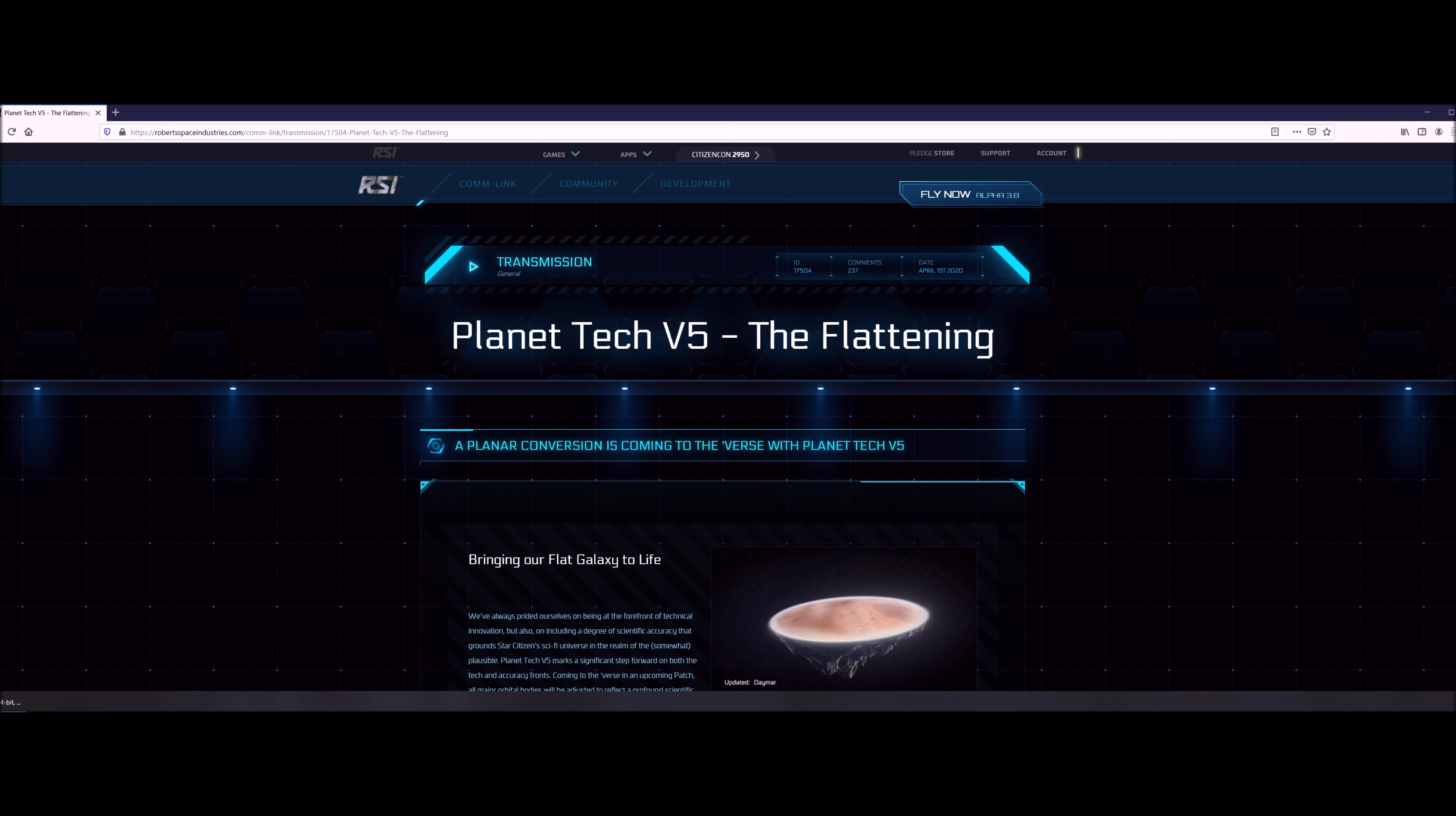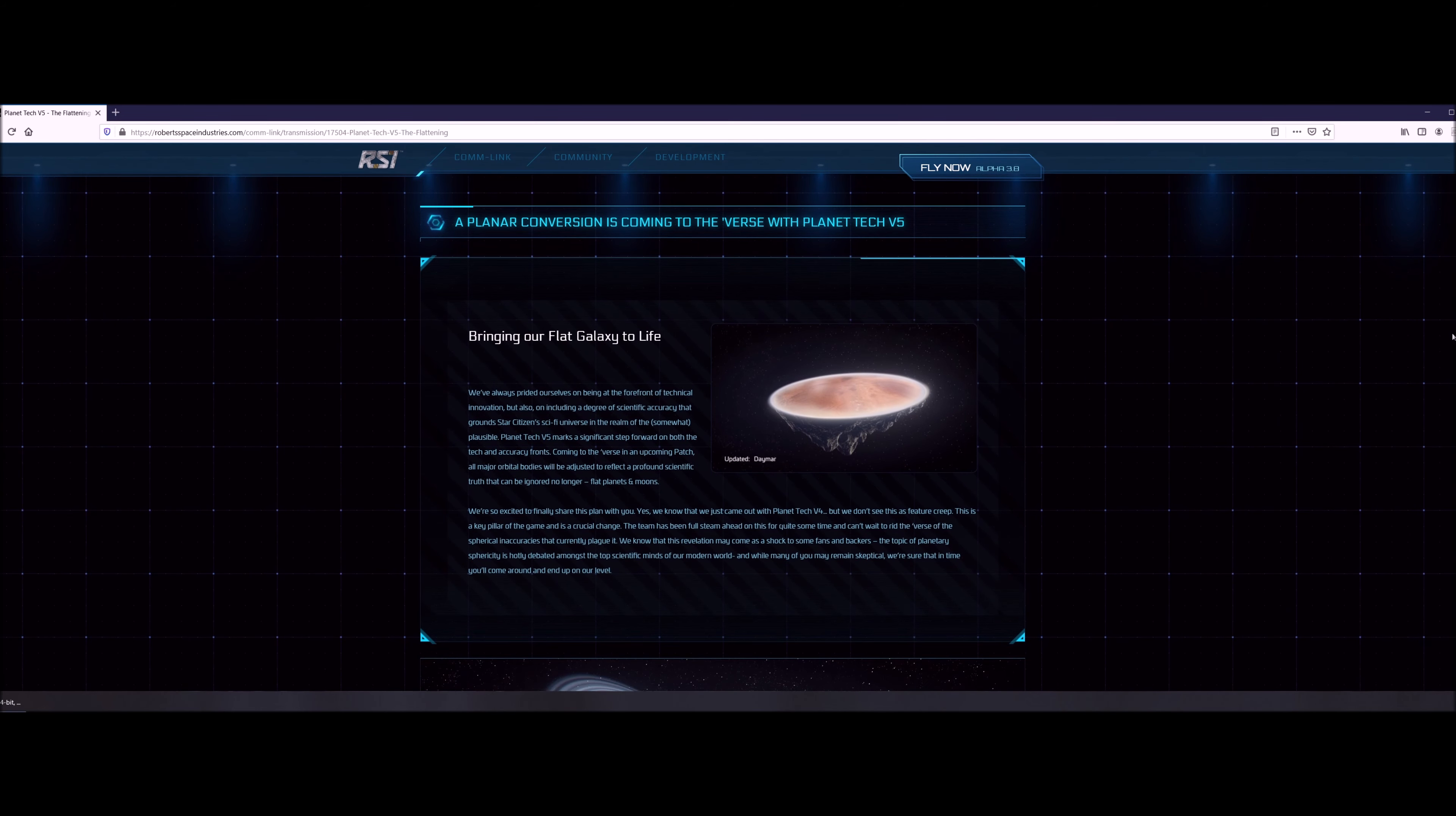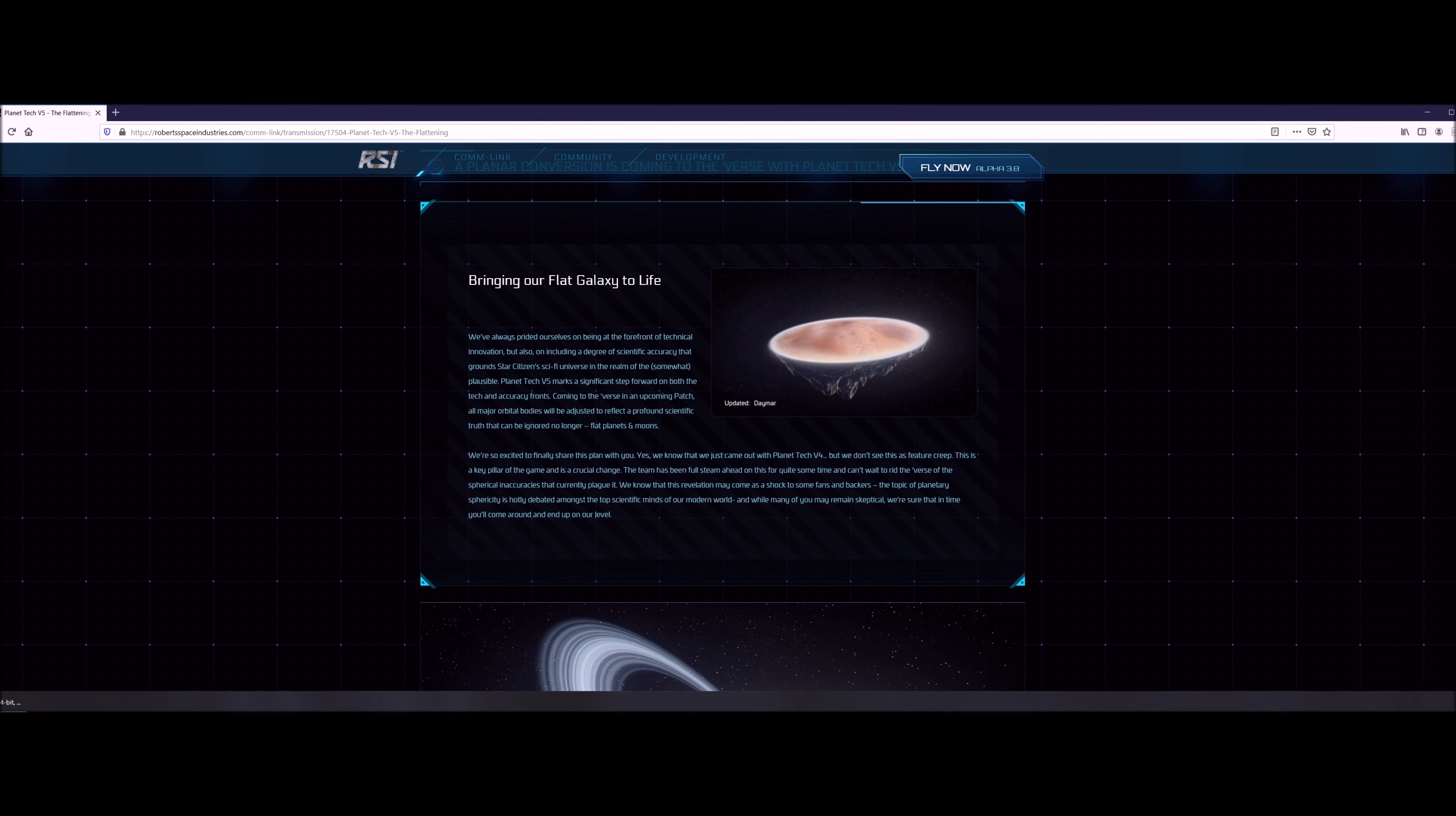This new one brings a new level of awesome. They're going to bring flat galaxy into existence, so all the planets they're gonna redo as flat, flat, flat. Because as we know, the earth is flat, they want to make all the planets look similar to the earth. So they're going to make all these planets look flat.